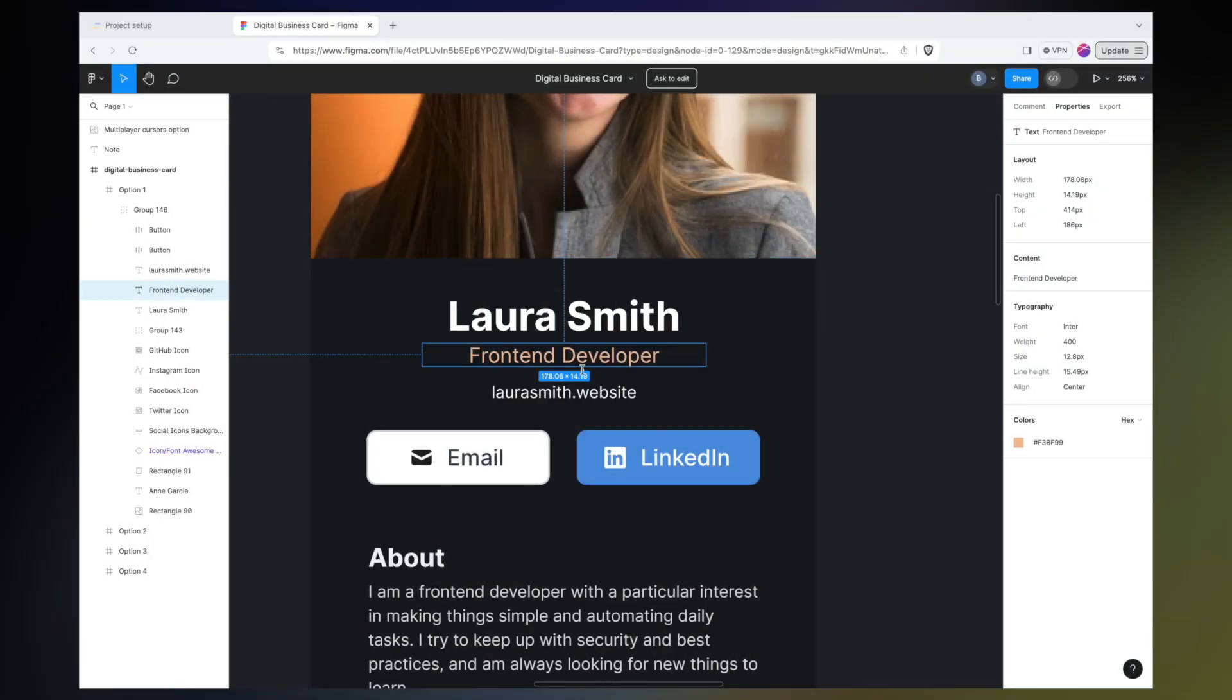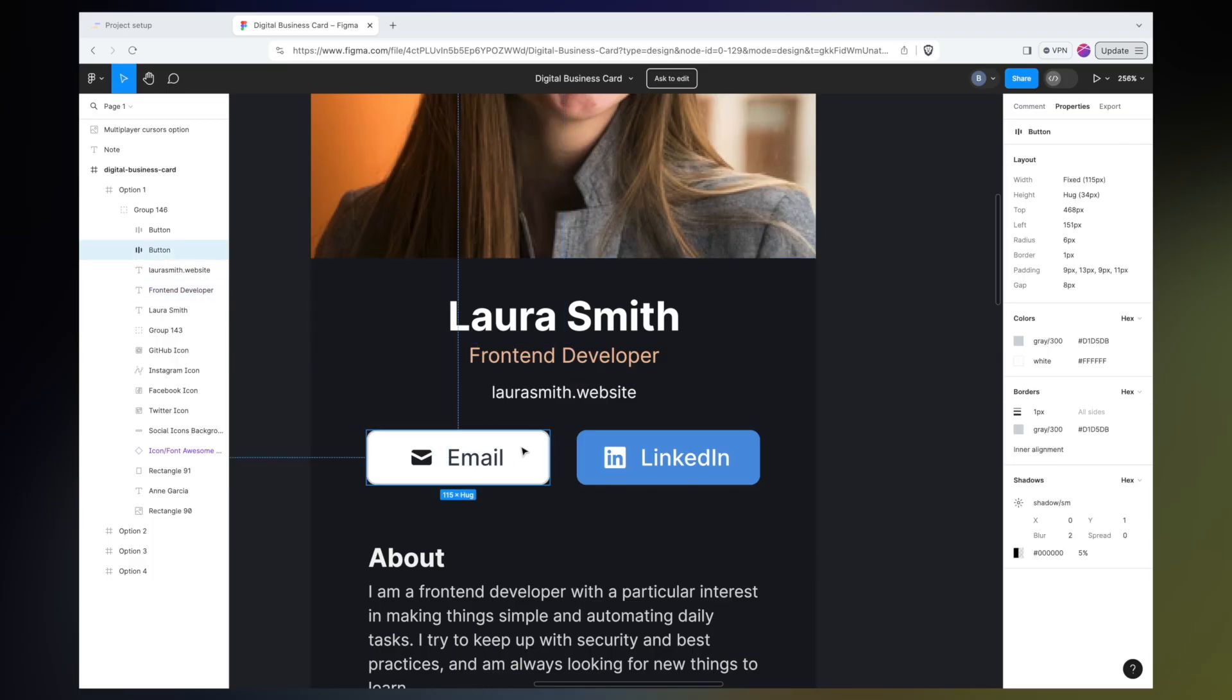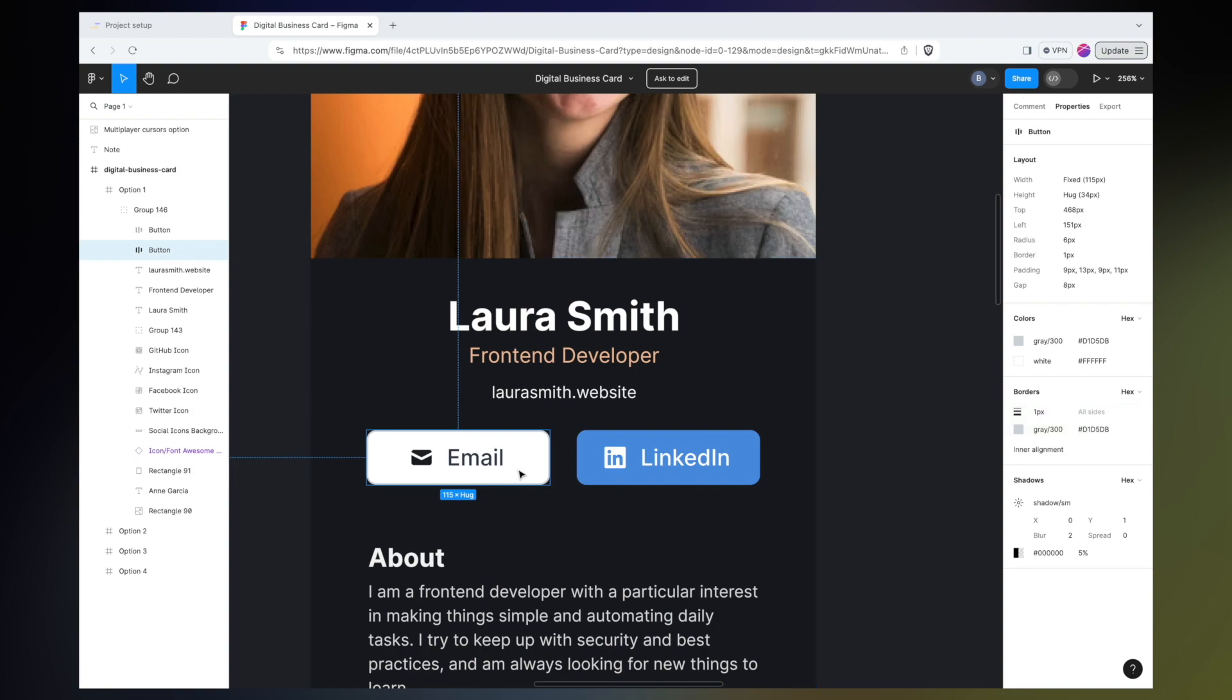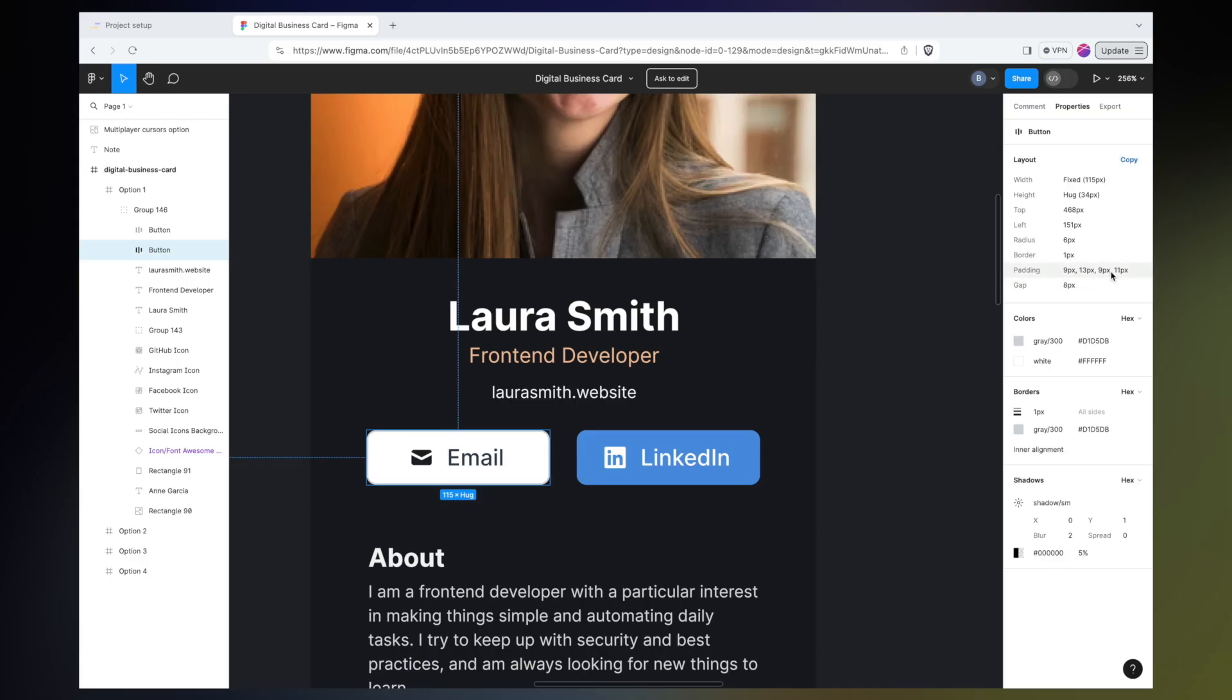Okay, so we've talked about how to select the correct element on the page that we're interested in getting more information about, we've talked about the properties panel, the next most useful thing I have found as a developer using Figma is knowing how far apart any elements on the page need to be from one another.